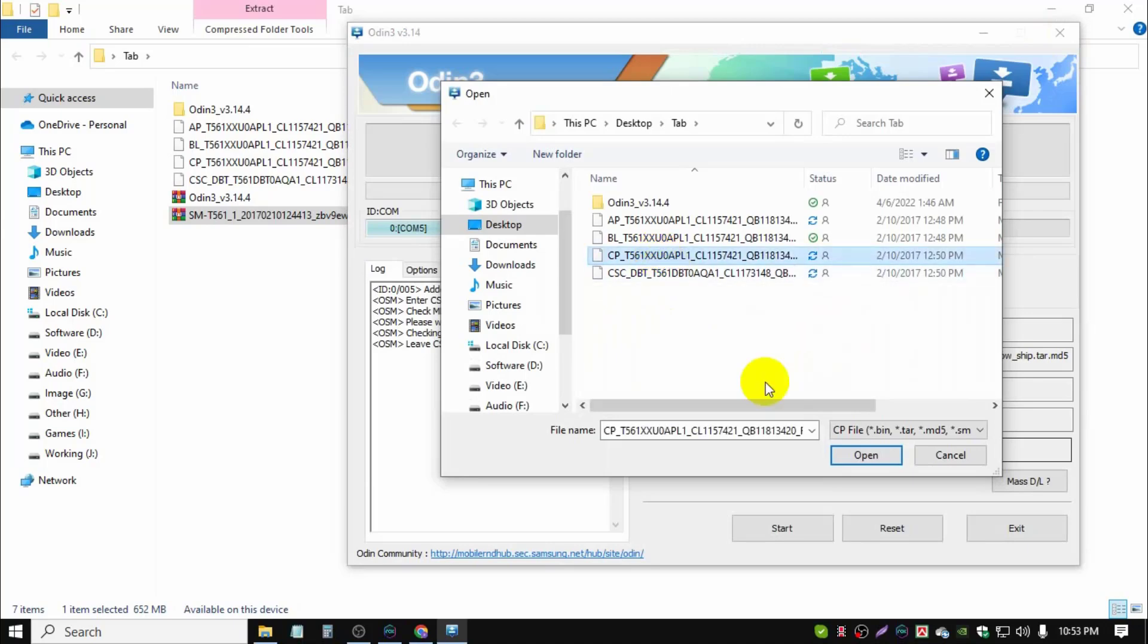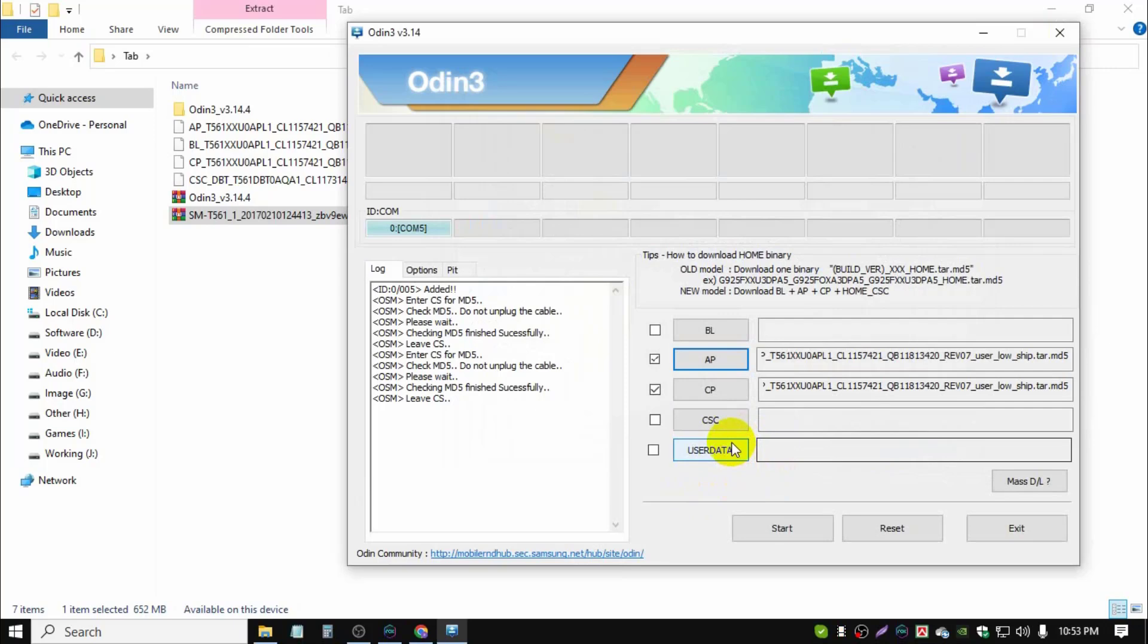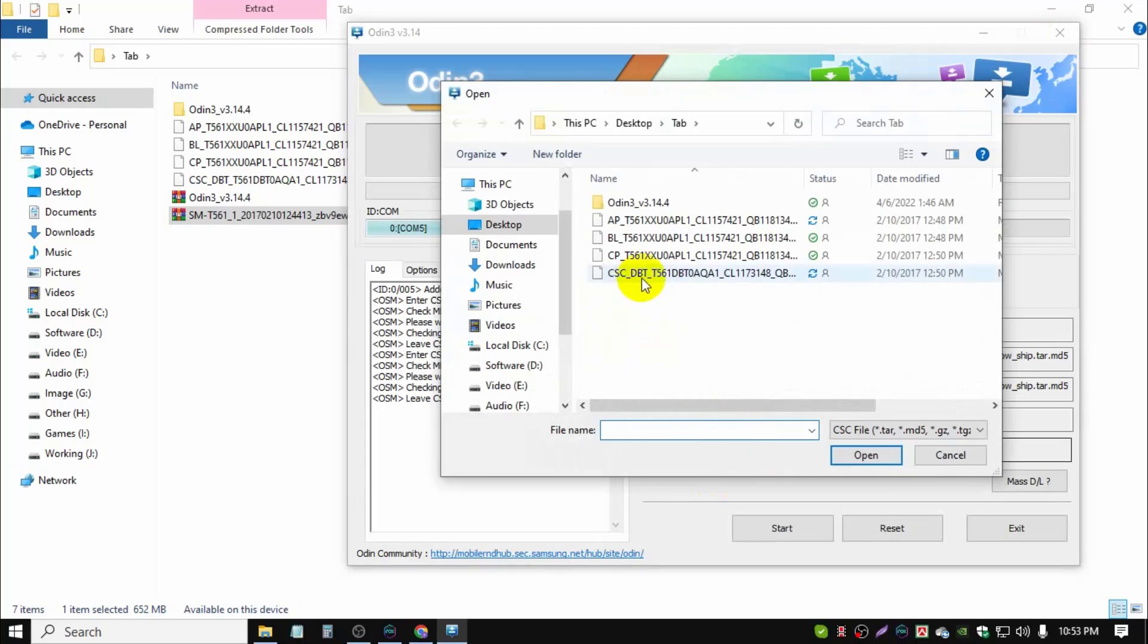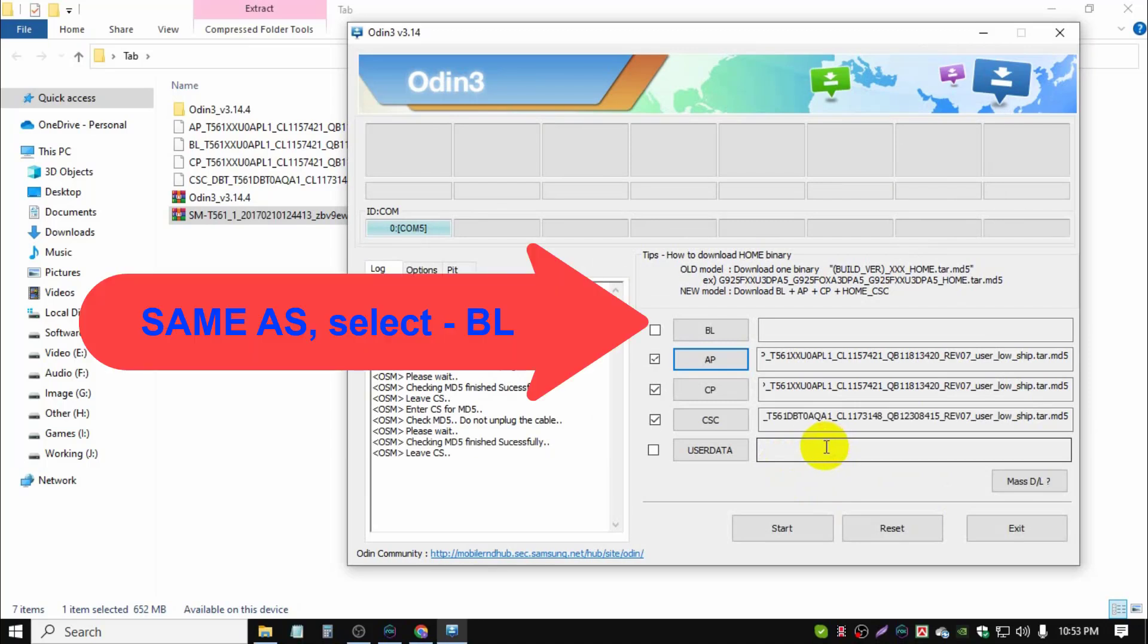Then choose CP file, then CSC. Now click start.